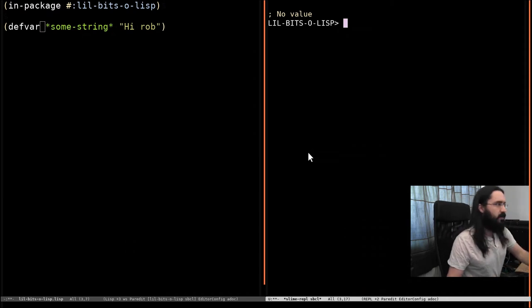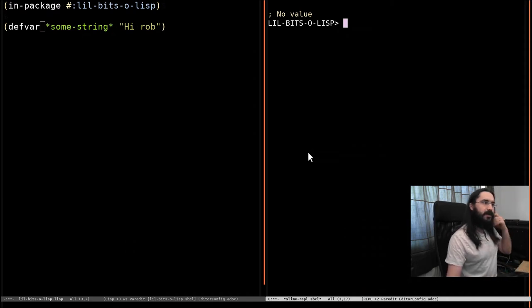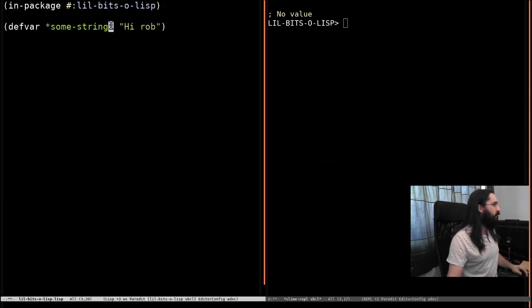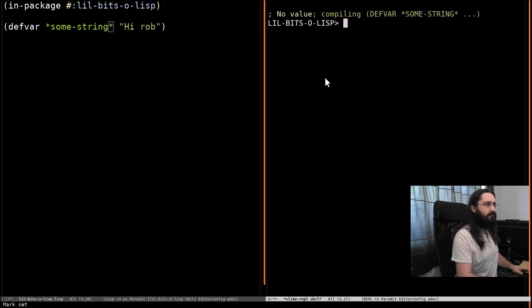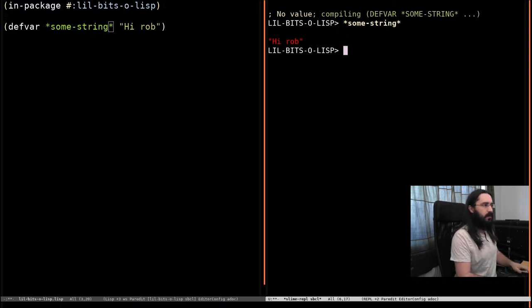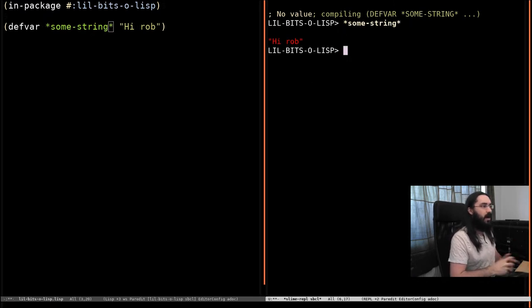So, let's jump over here. Here we have some string. Let's evaluate that and we can see we got the string HiRob.